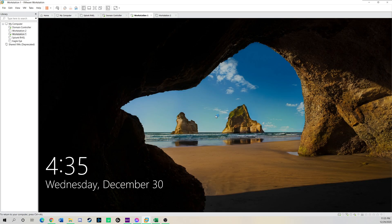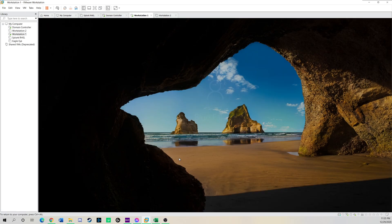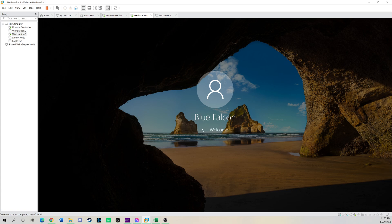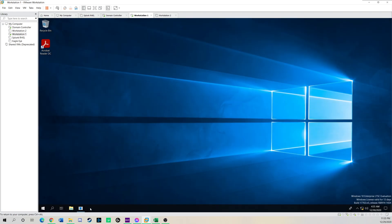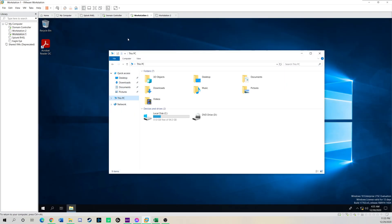I'm just going to sign back in. I'm going to sign in the general user account, which is Blue Falcon. Yes. I did activate it. And now I'm going to click This PC.